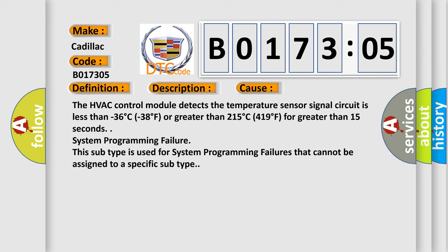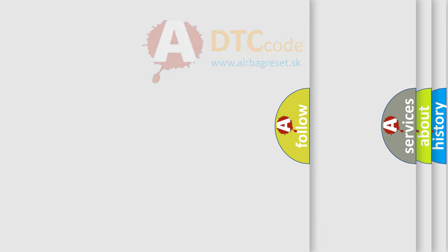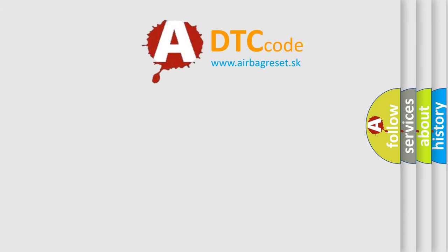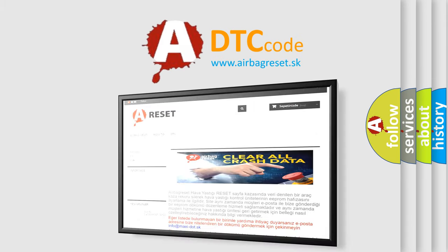System programming failure. This subtype is used for system programming failures that cannot be assigned to a specific subtype. The airbag reset website aims to provide information in 52 languages.